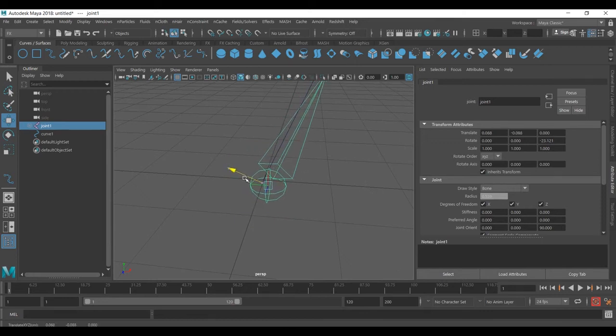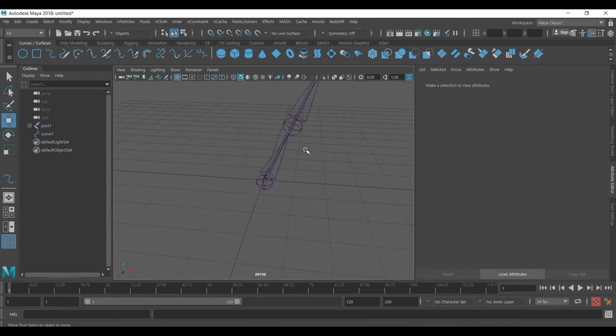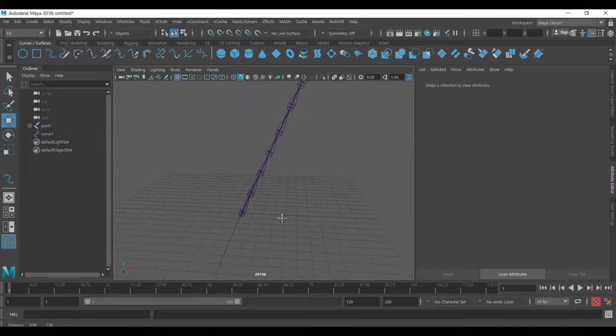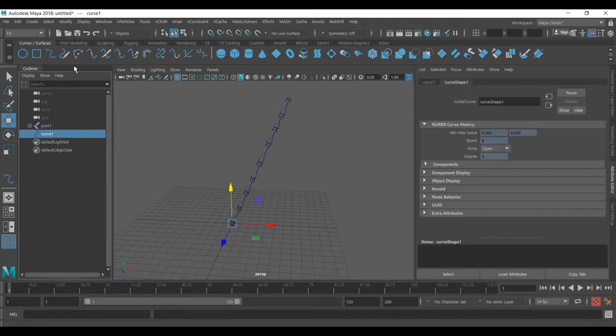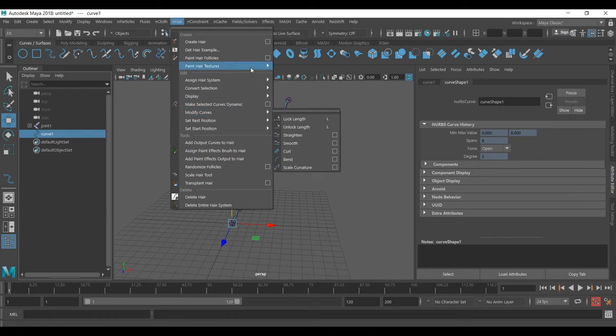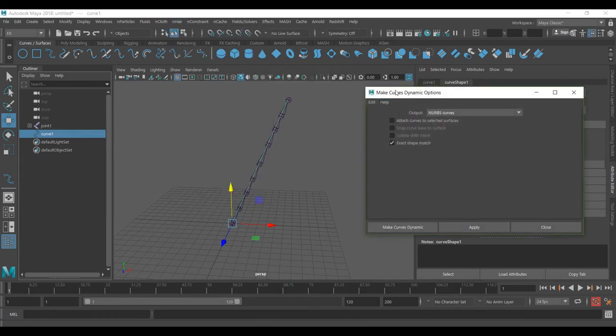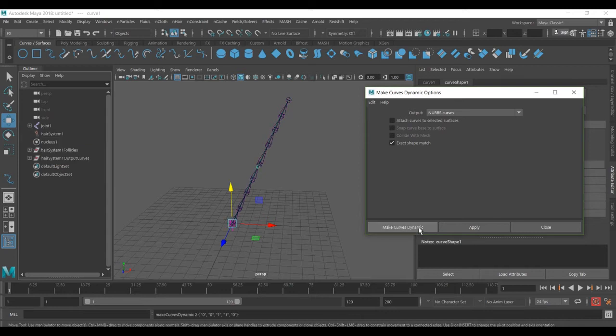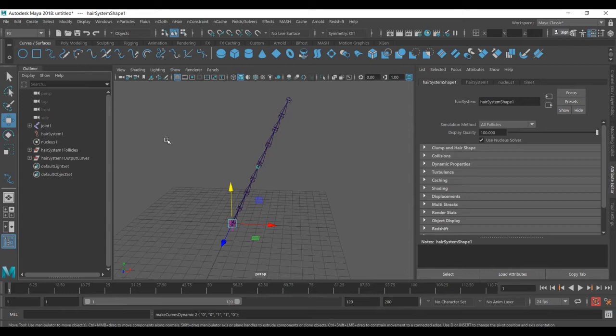Select it later. The first thing we need to do: select this, go to effects, and go to N hair. Make the curve dynamic. Go to the reset, do not attach the curve to the surface, and just make the curve dynamic.